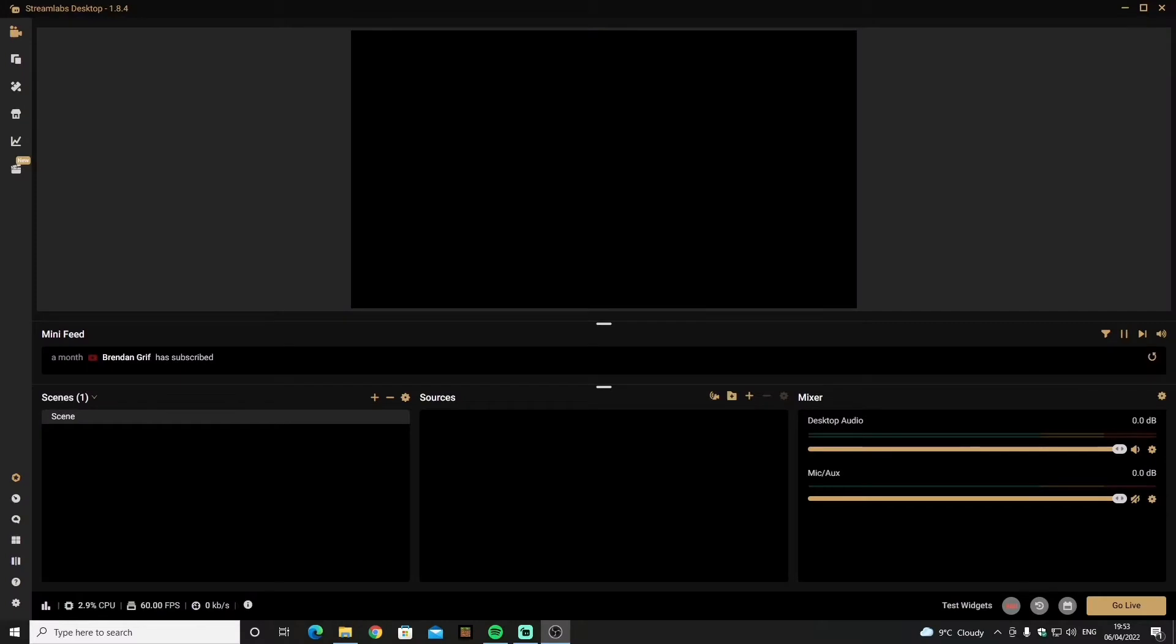In today's video I'm going to show you how to add a webcam on OBS Streamlabs. So the first thing you need to do is open OBS Streamlabs and once you open it you should be looking at something like this.